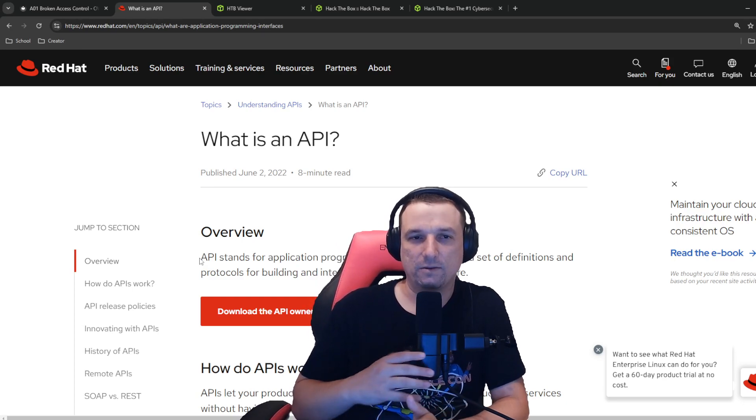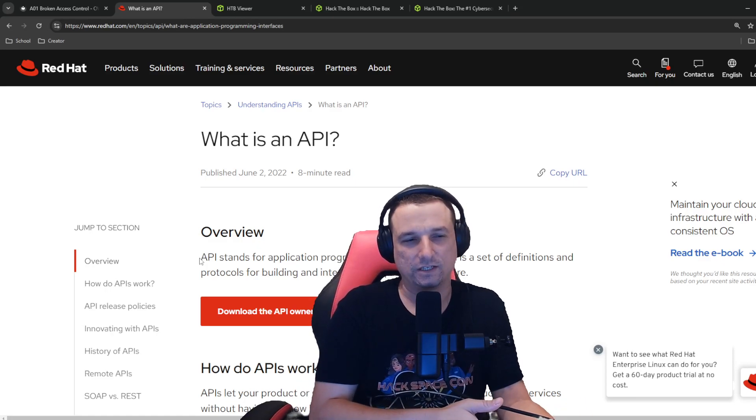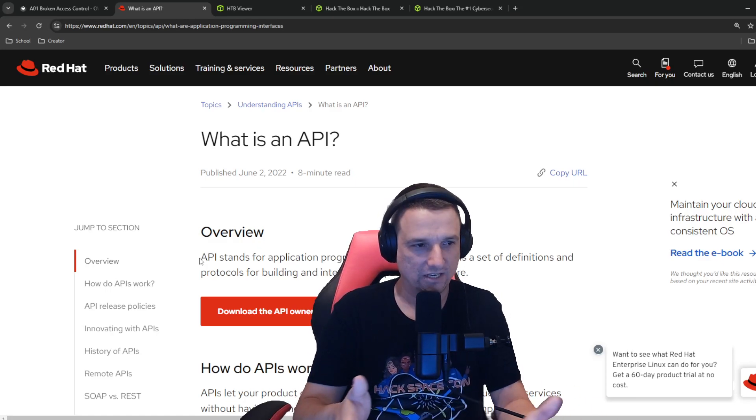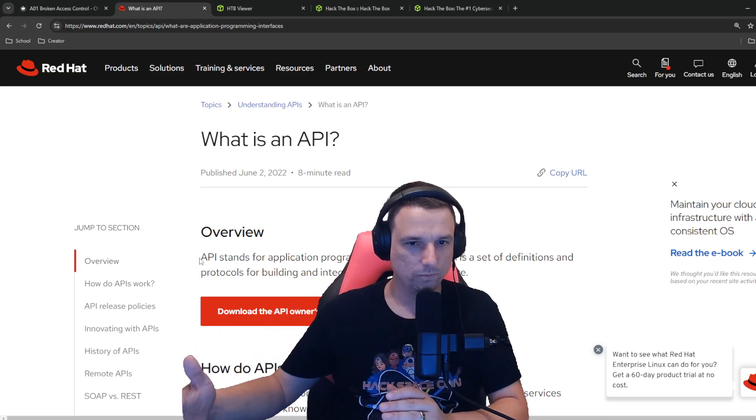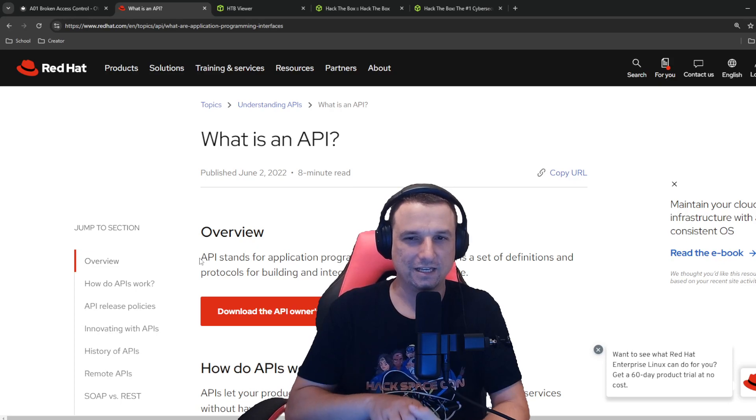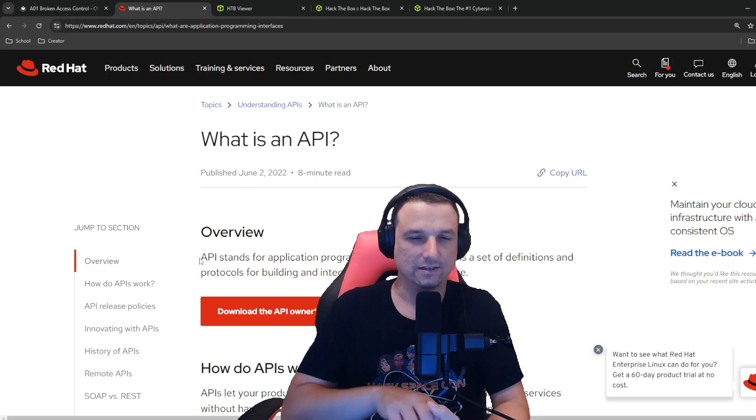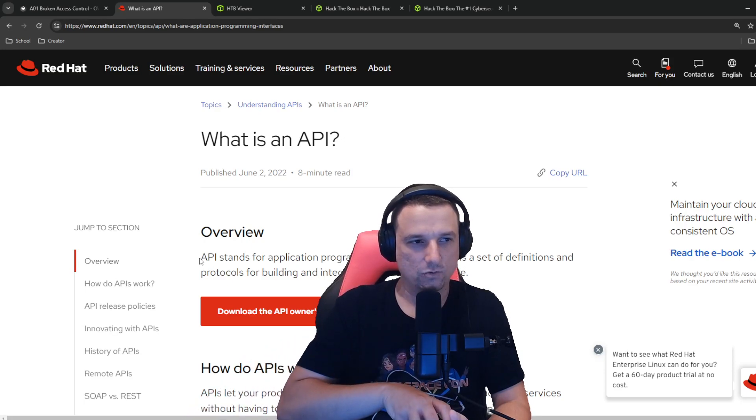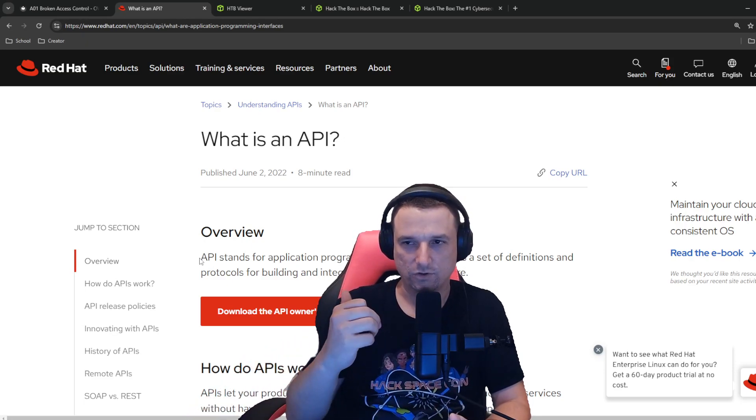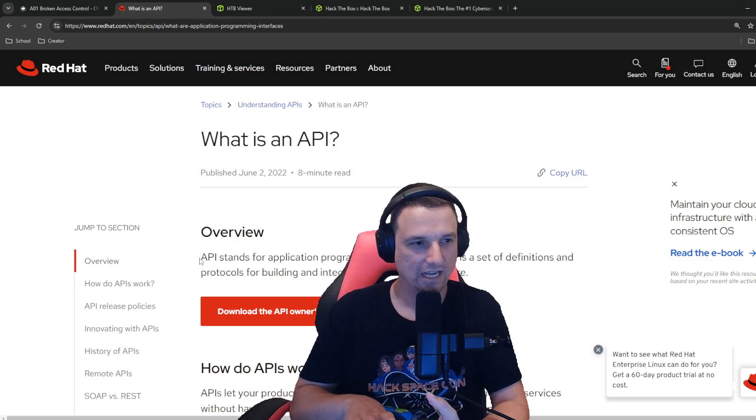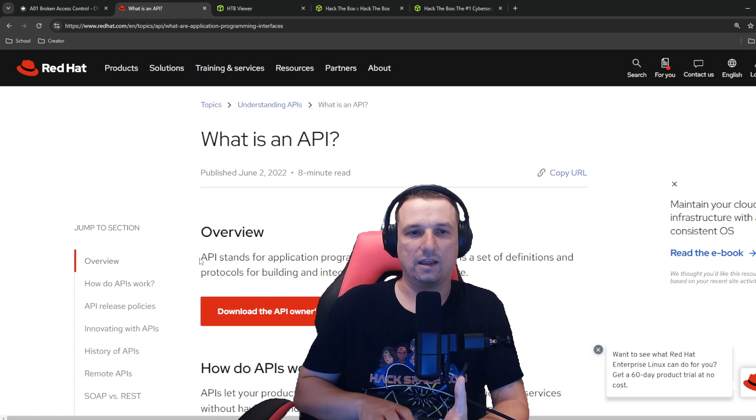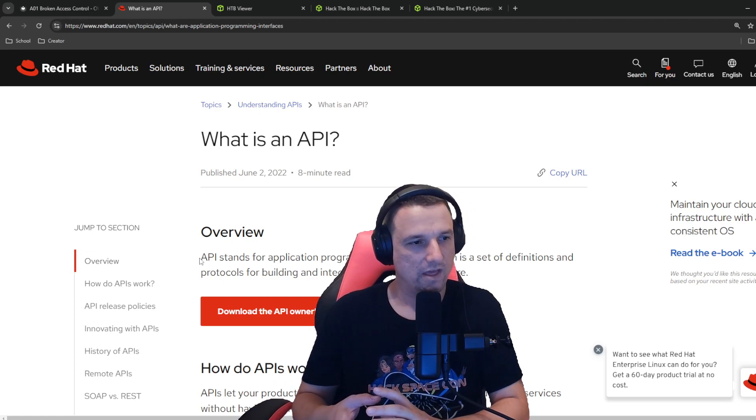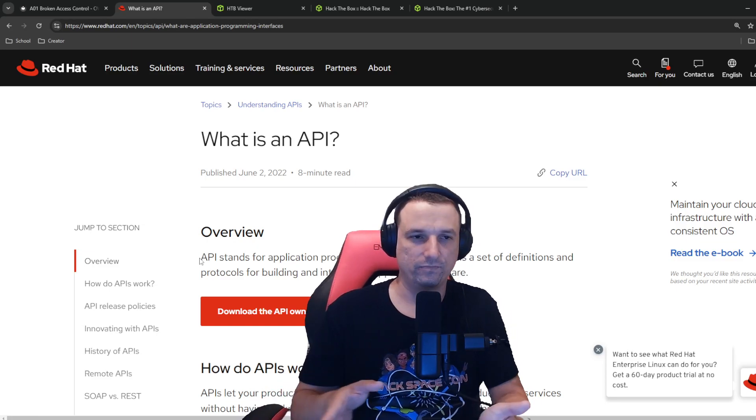So according to red hat, APIs are a set of definitions and protocols for building and integrating application software. So APIs can be used for a lot of different things. One is to make use of a very specific functionality that a technology is capable of. When I think of APIs, I often think of Uber and Google maps. For example, Google maps is the navigation app you have on your phone. If you've ever used Uber to call a cab, it typically will use whatever the default maps app is to allow that driver to come pick you up.